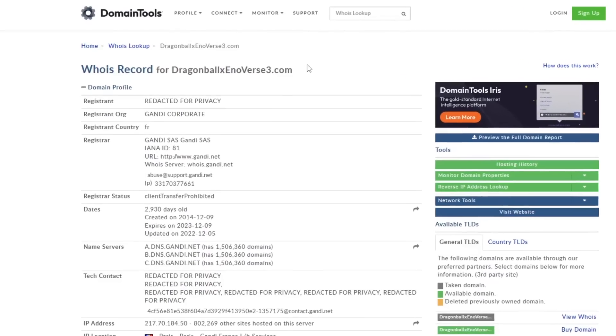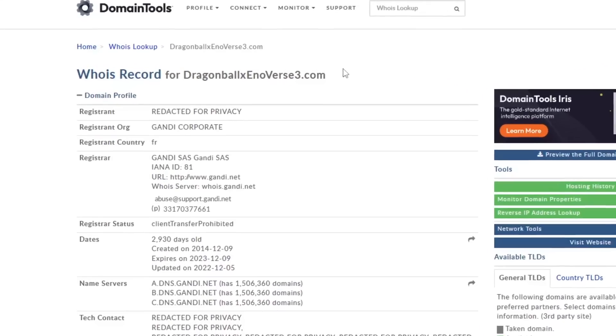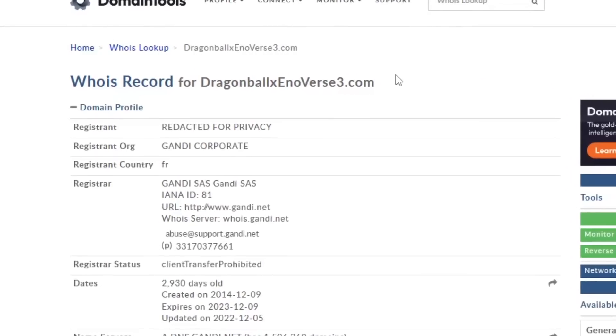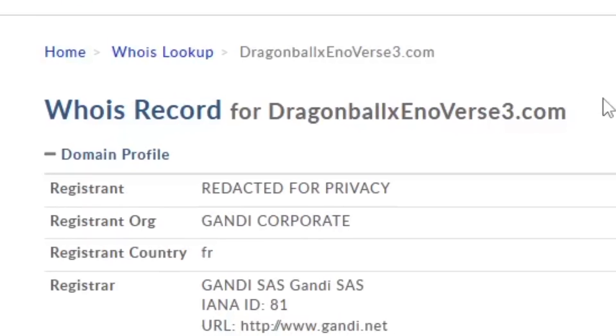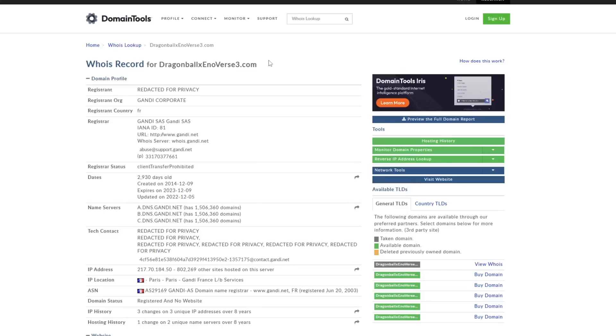The DragonBallXenoverse3.com website domain was found three years ago by the homie Burkle, and ever since, YouTubers like myself, Burkle, and Slow have monitored this website fairly closely for multiple different reasons.